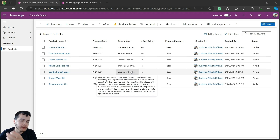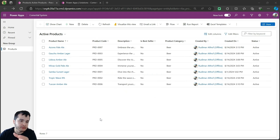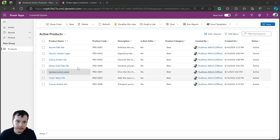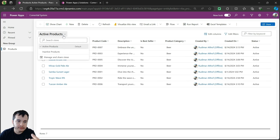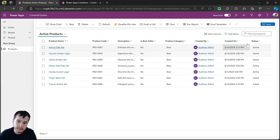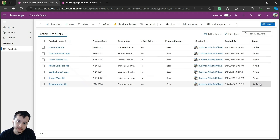Here we have our model-driven app that we built in the previous videos, and we have a list of products. We also have the active and inactive products views, and as we can see we have this column called status.